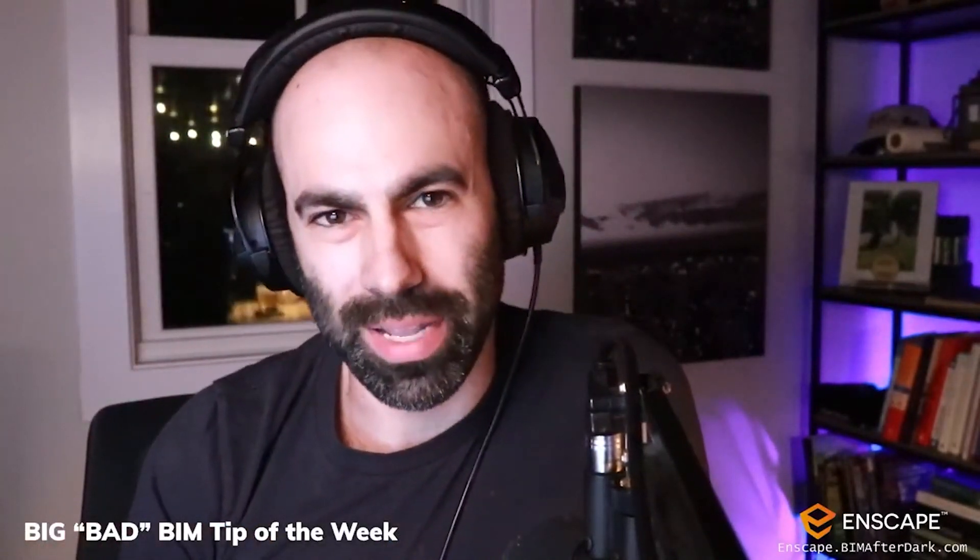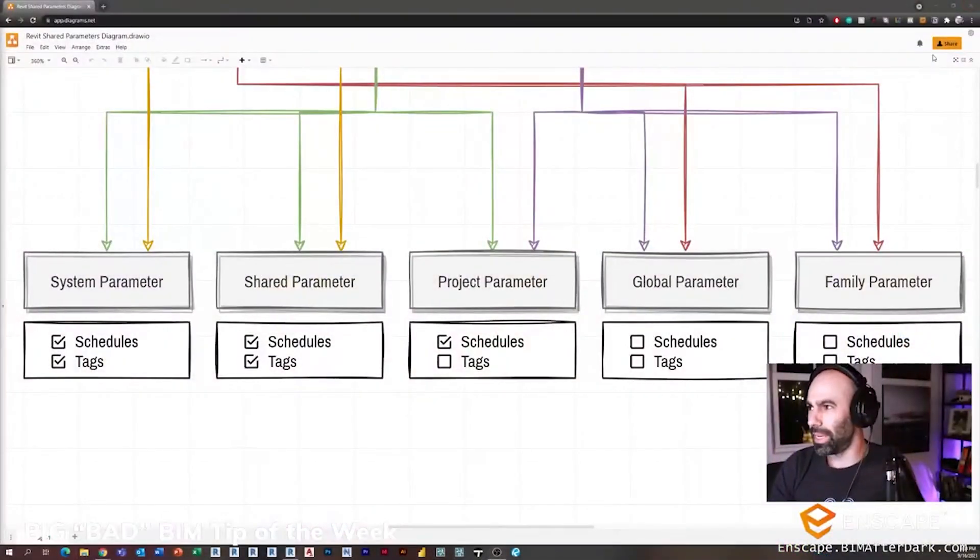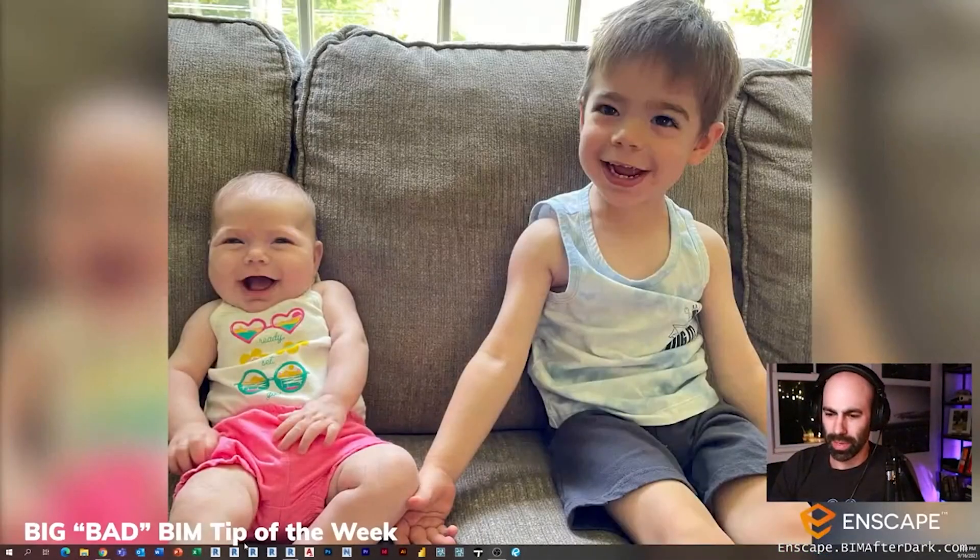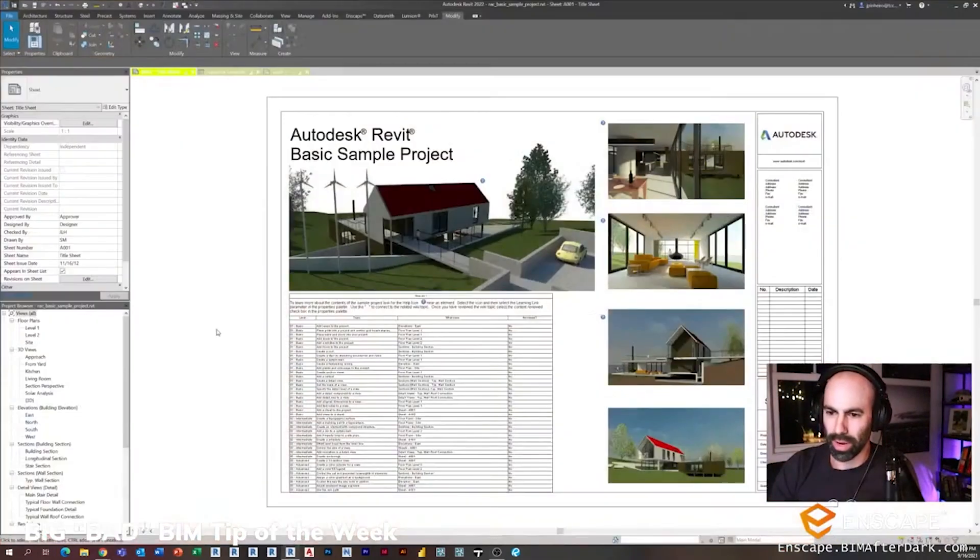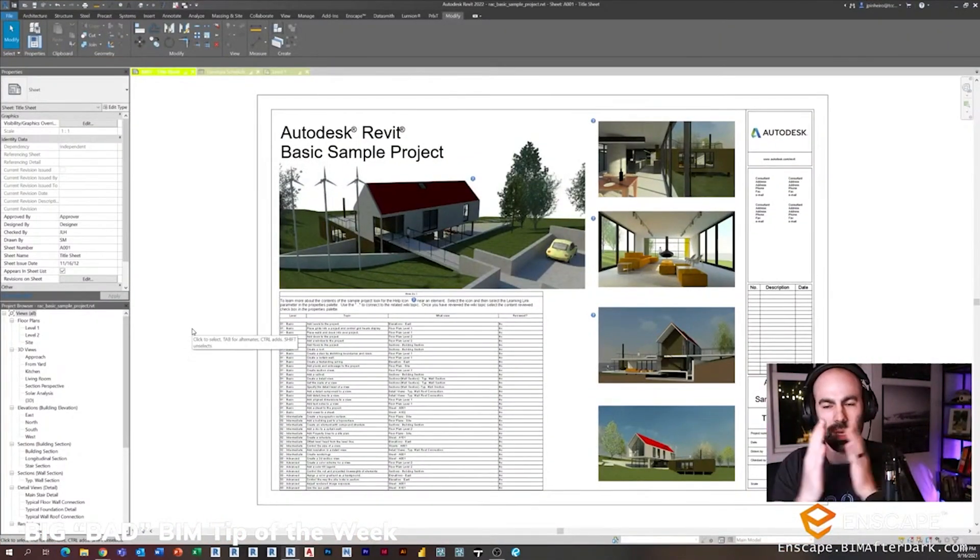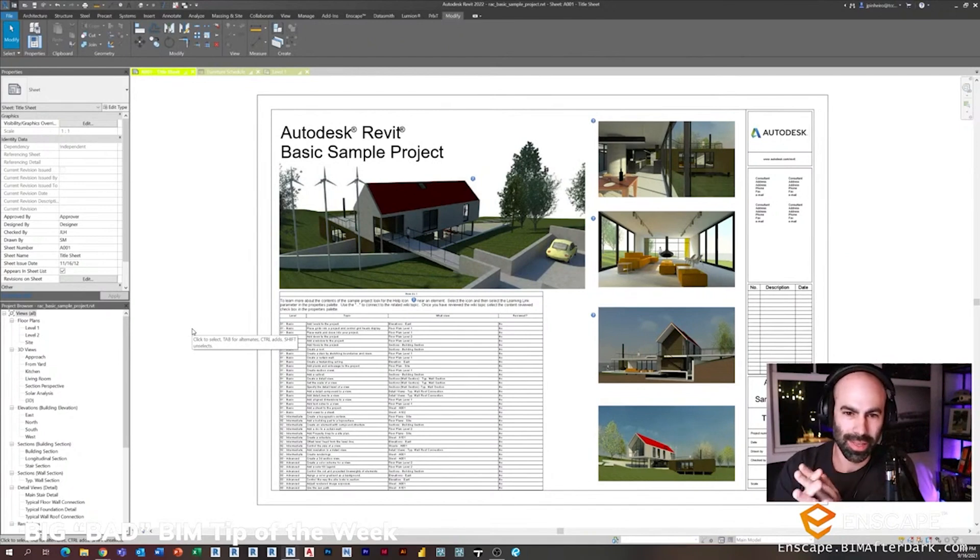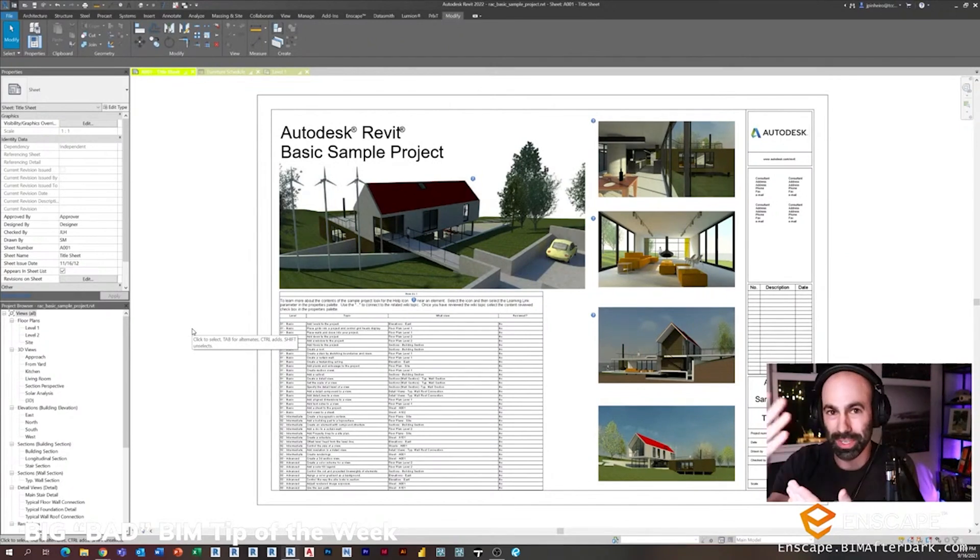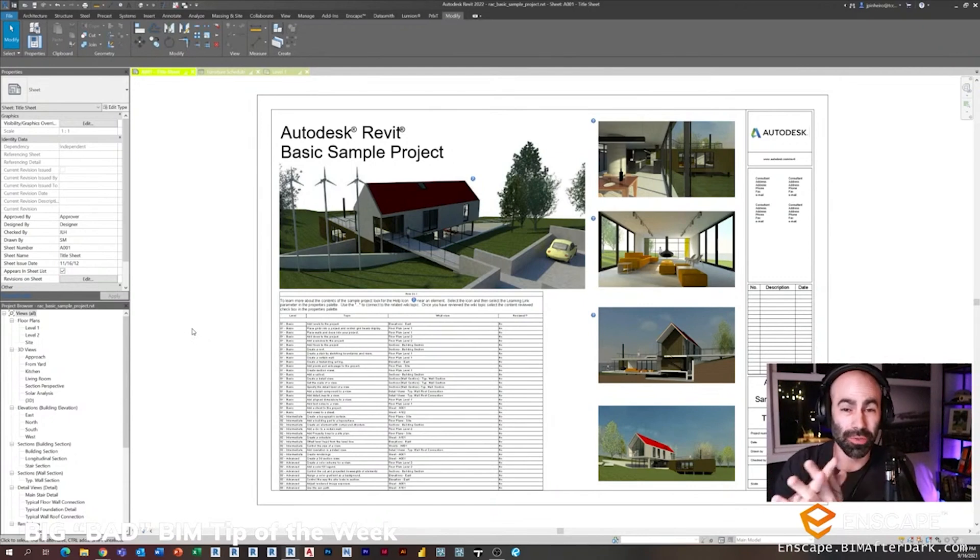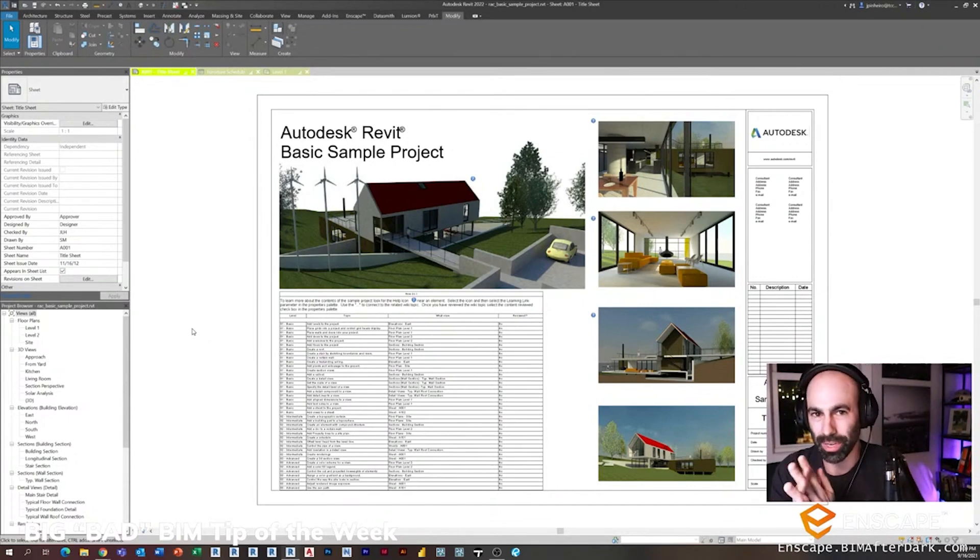This tip actually came from Peter. I don't have your last name Peter, so I apologize. But you'll know the tip once I show you. If you see this tip and you're watching this, make sure you email me, let me know, and I'll send you a free t-shirt. So submit your tips, shoot me an email, and you guys will get free t-shirts.